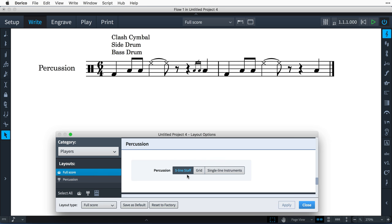Firstly, all of the instruments in a kit can be shown together on a single five-line staff, with each instrument allocated its own staff line or space. A single staff label will be displayed, and you are able to show a percussion legend, either with all of the instruments on the staff, or only those instruments sounding at a particular point.